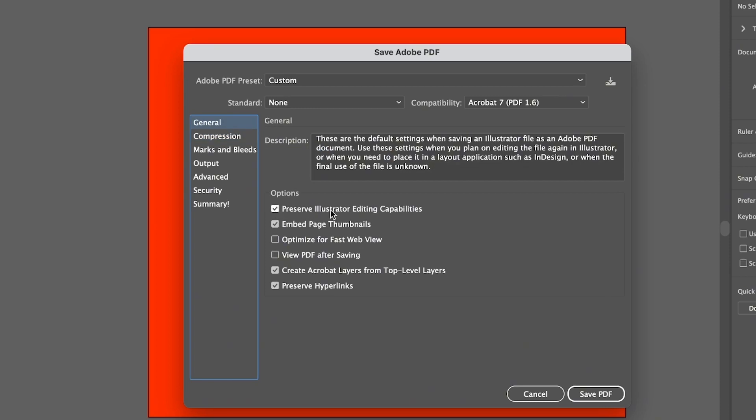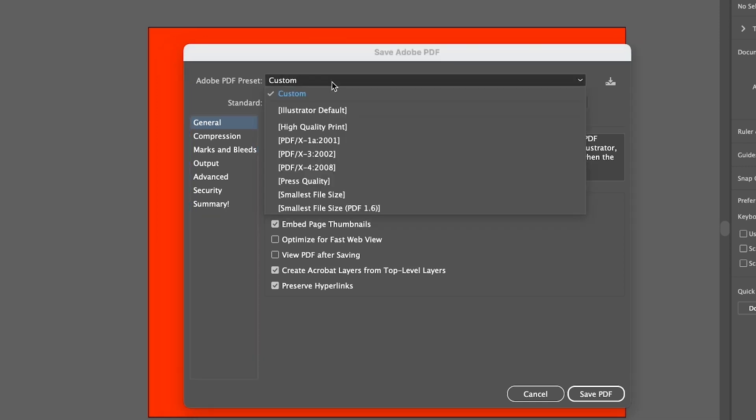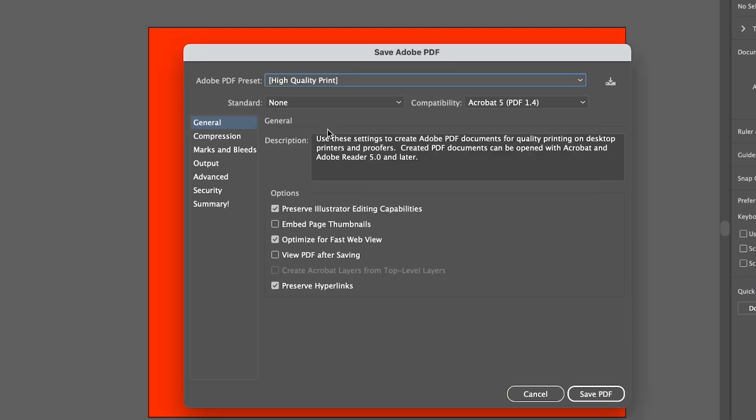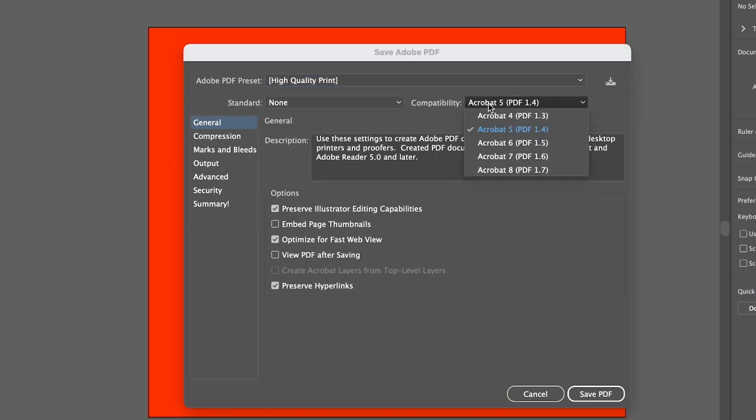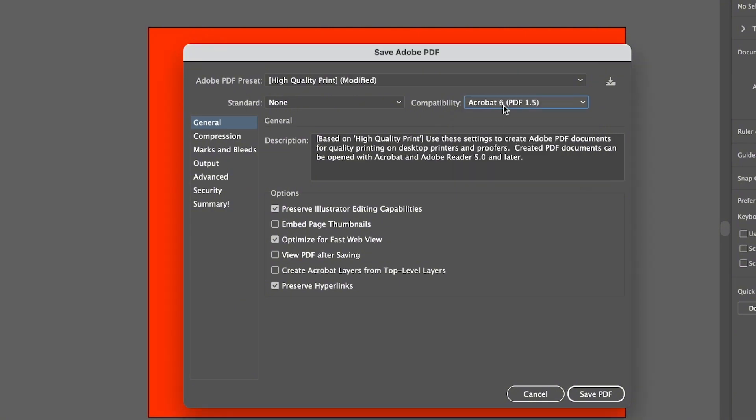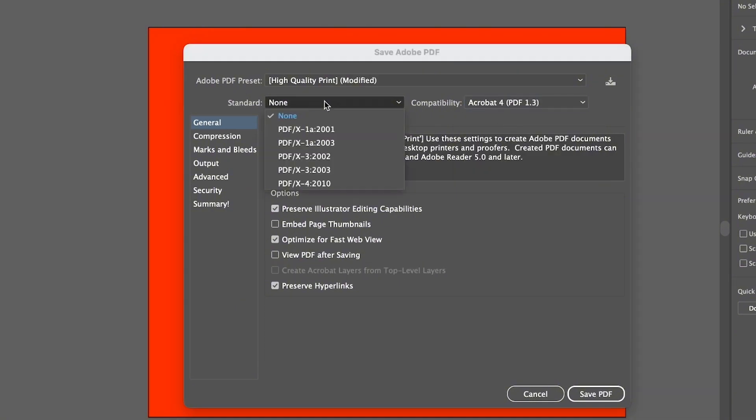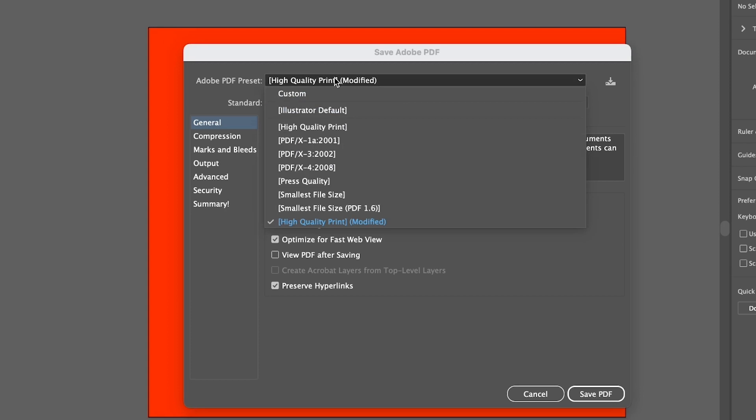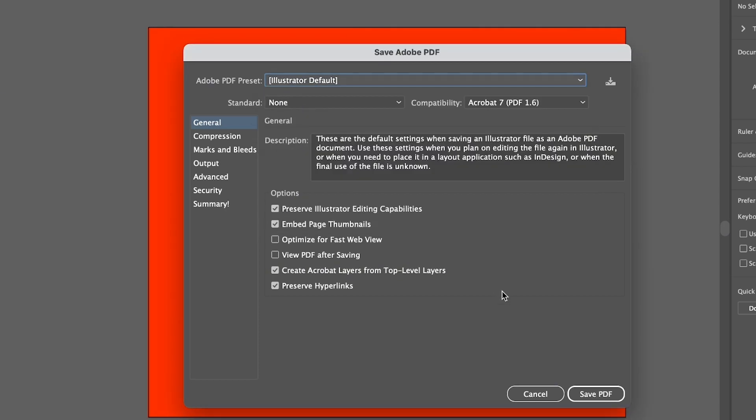If you want to edit your PDF file later, you should have this Preserve Illustrator Editing Capabilities checked. Then here you can choose, let's say if you want to save the PDF for print, you can choose High Quality Print and the compatibility here - it's really up to you. So that's pretty much it, or you can choose Illustrator Default and click Save PDF.